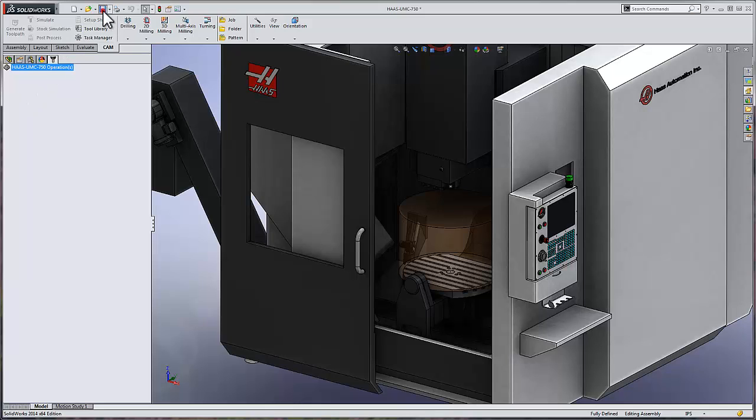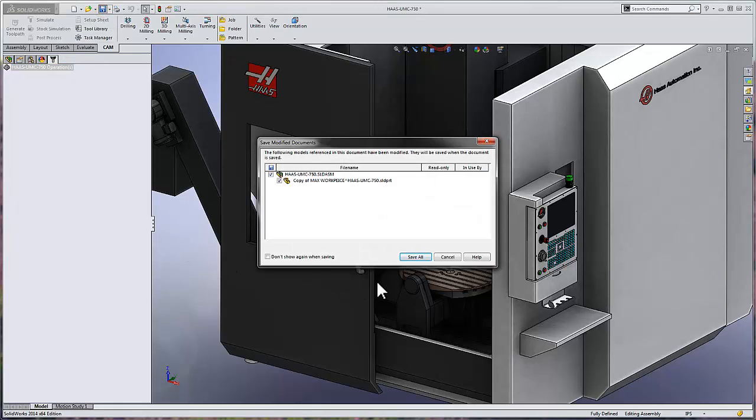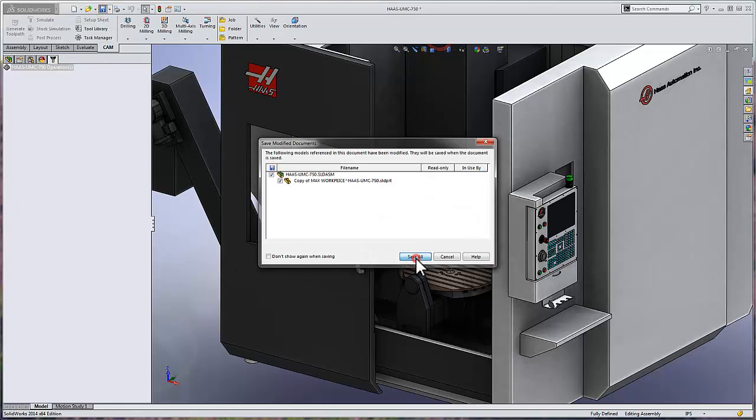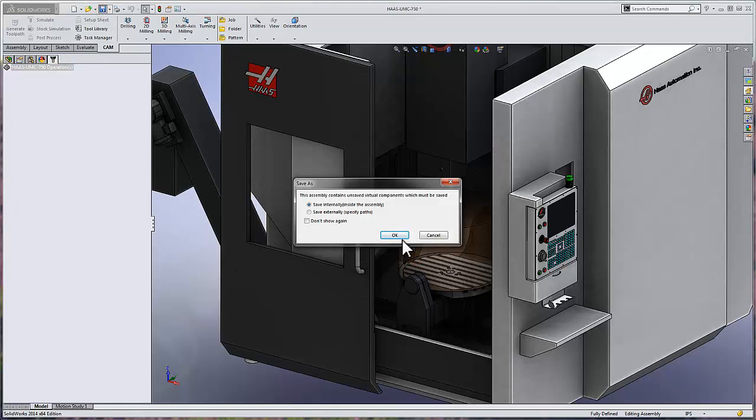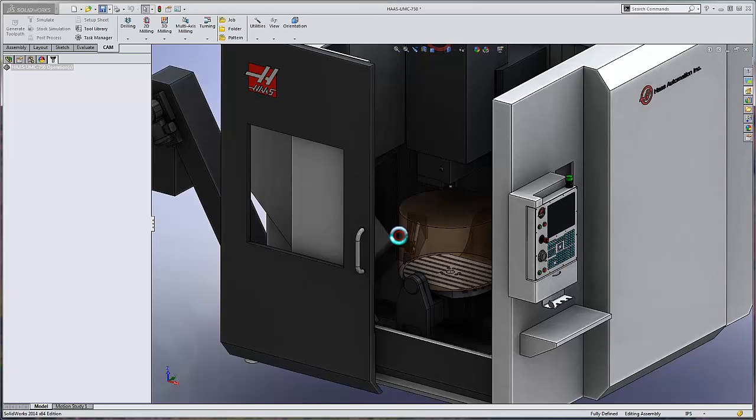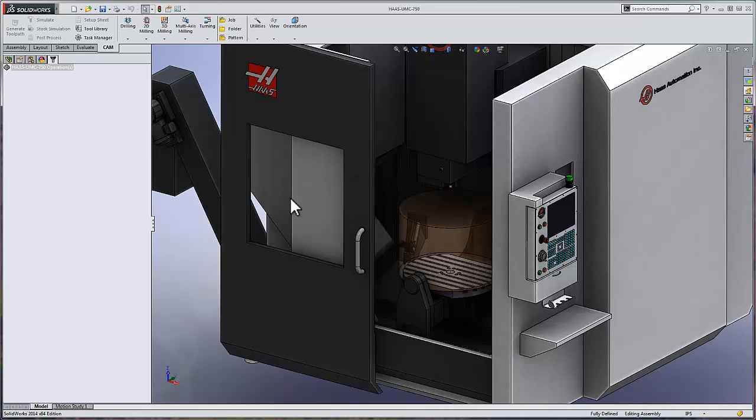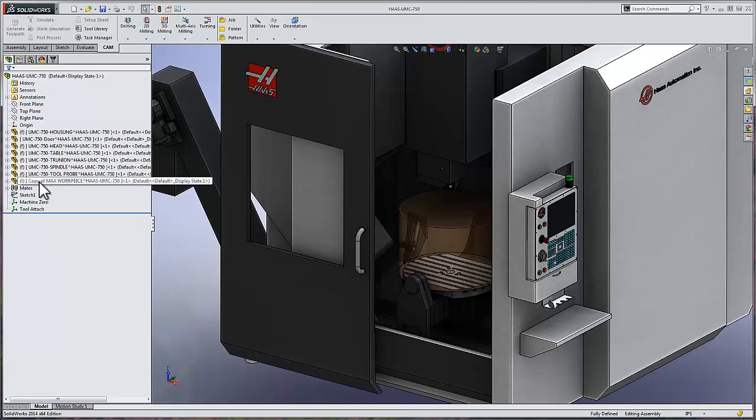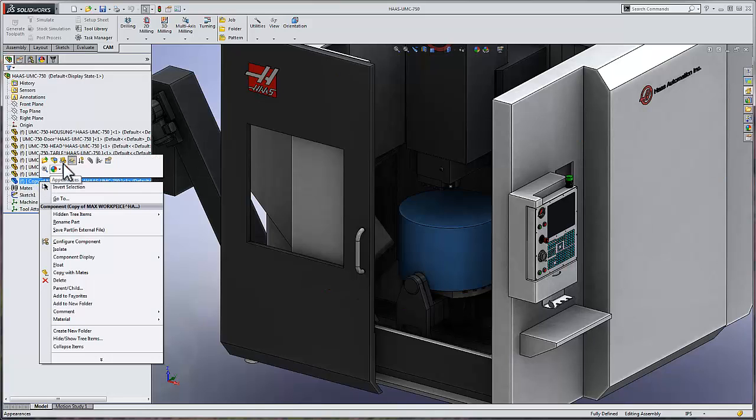And I'm going to go ahead and save this machine. Our note is indicating that those components are saved virtually inside of this assembly. So when I pass this machine assembly on to somebody else, I only need to save the assembly. It's not necessary to save each of the components as well. At this point, I think it's a good idea to go ahead and hide that stock body.